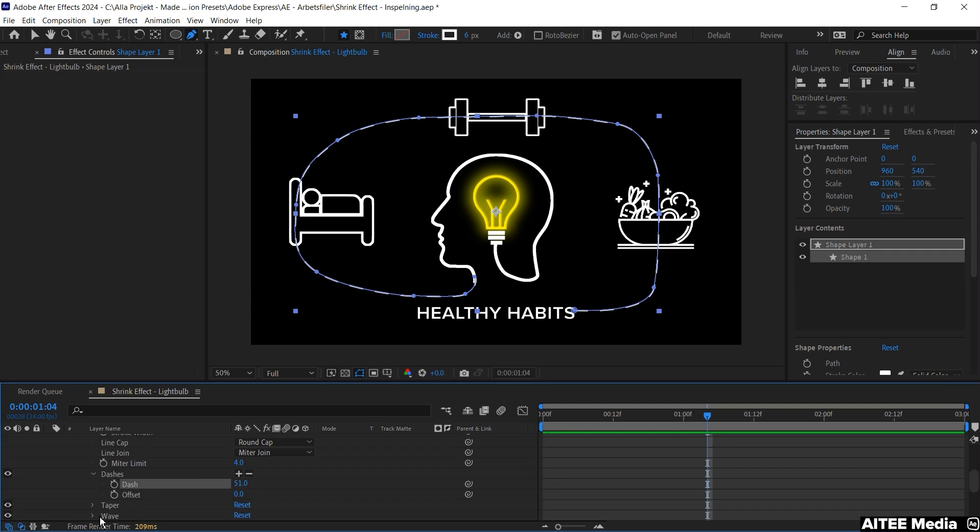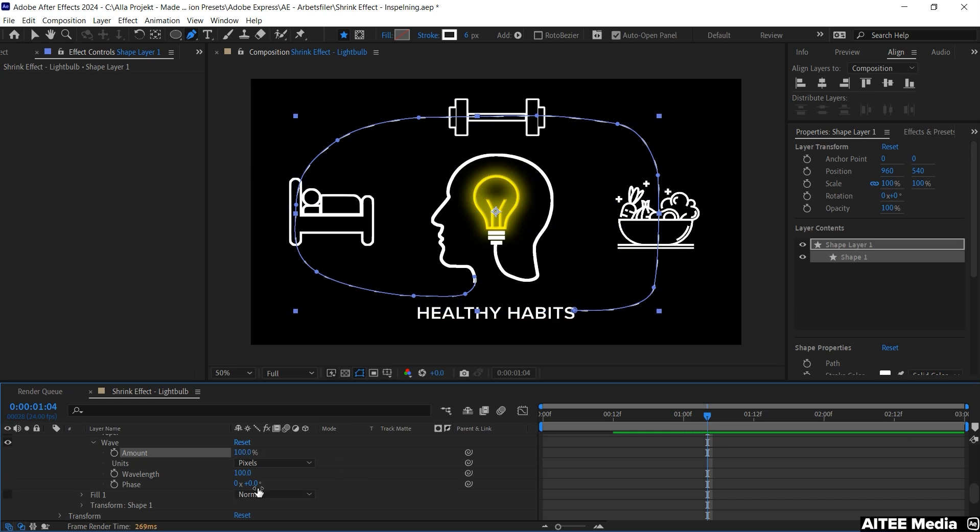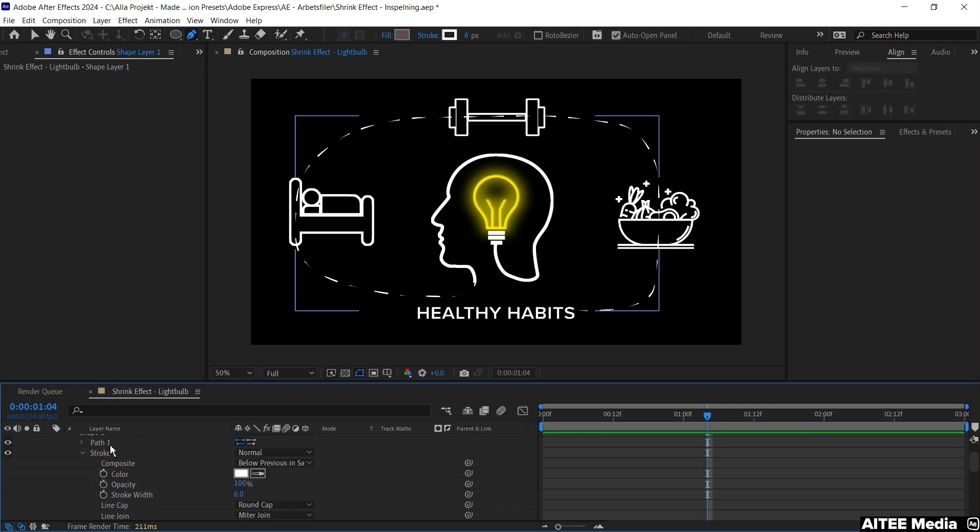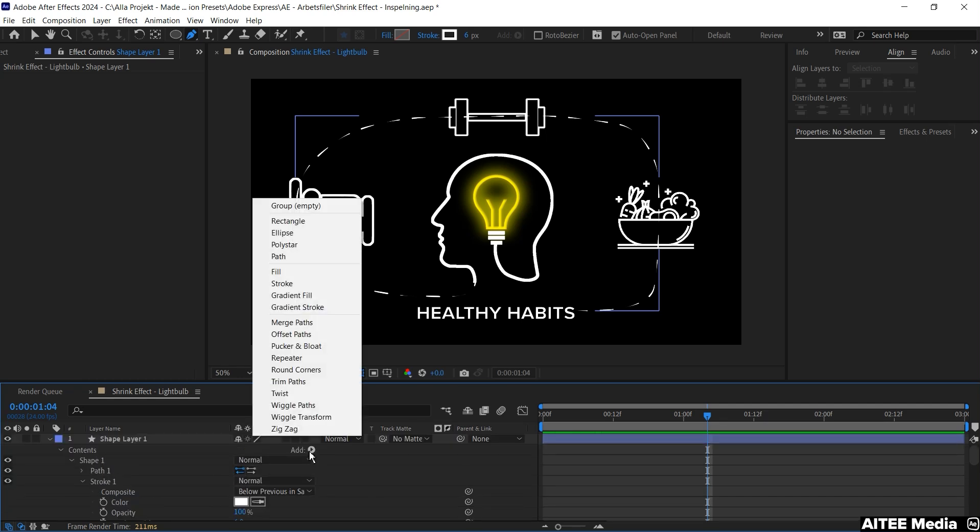Go down to the Wave and drag up the Amount to 100% and the Wavelength we will change to 200. Let's go up again and go to Contents and Add and choose the Trim Path.